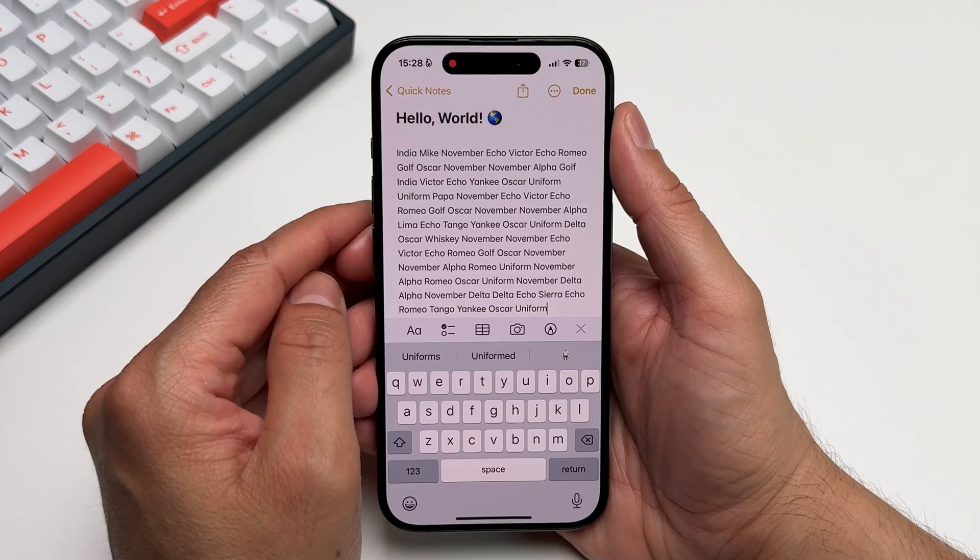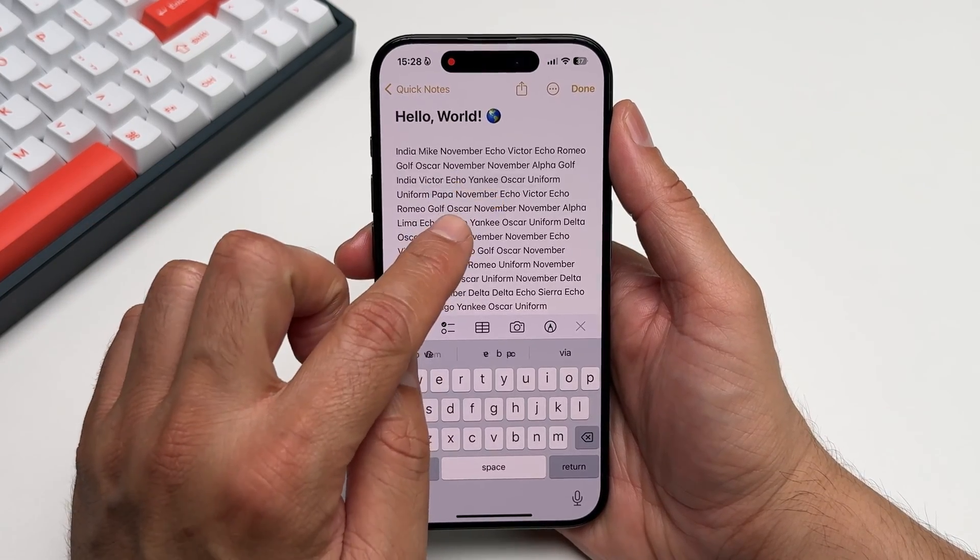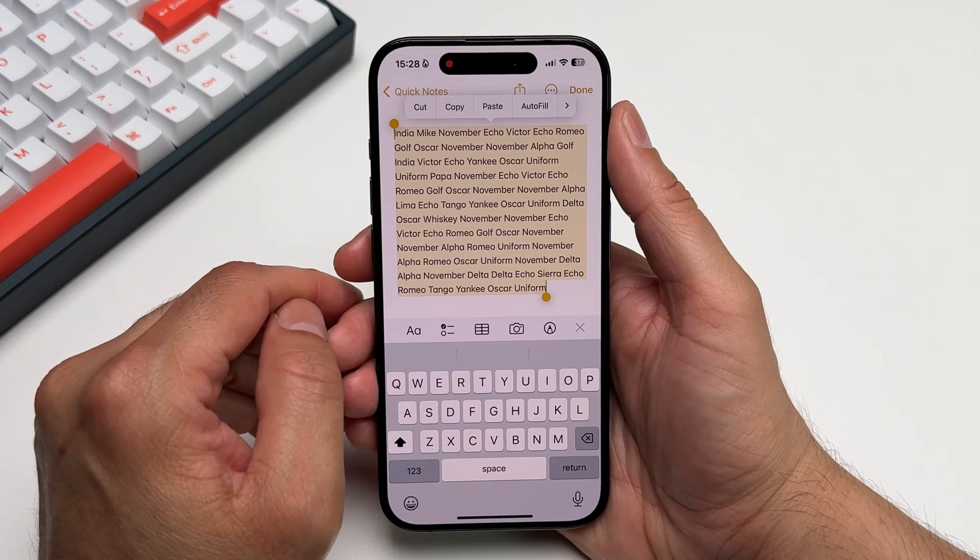This will work in any app and has saved me from retyping more times than I can count. Selecting text on your iPhone is just as simple. Double tap anywhere to select it and triple tap to select the entire paragraph. This is much easier than dragging and adjusting those tiny selection handles.